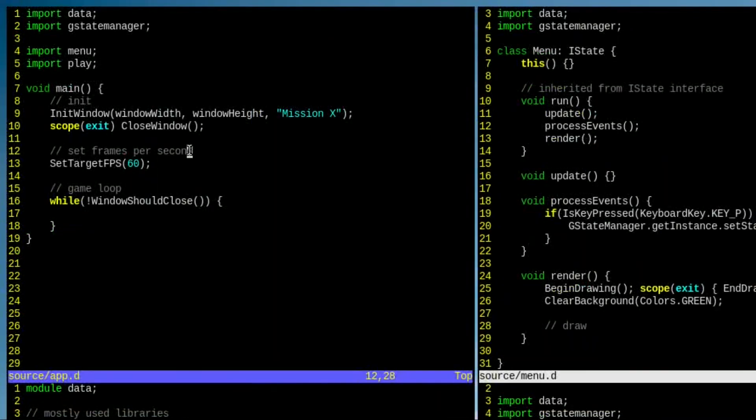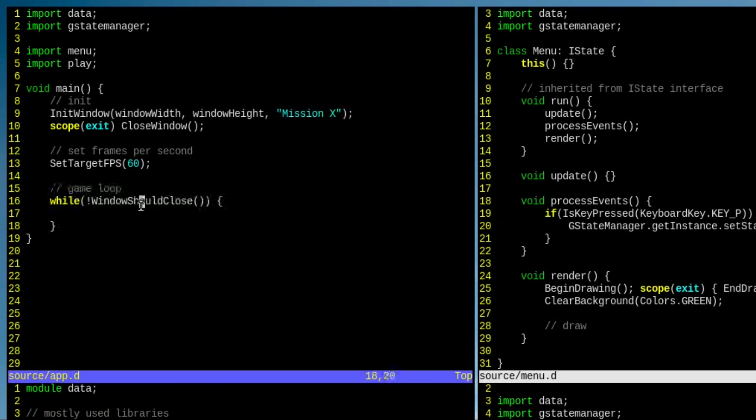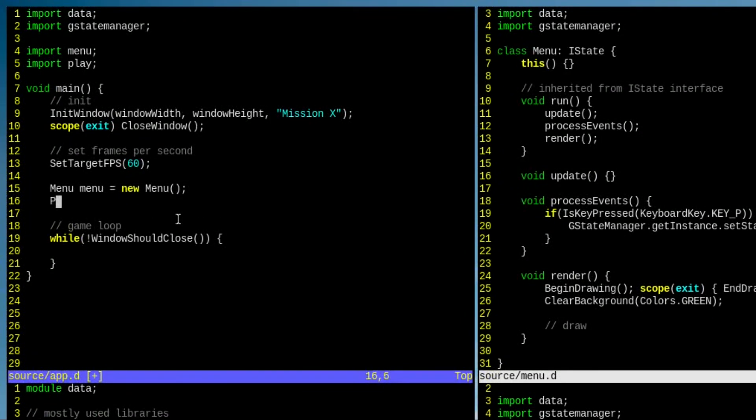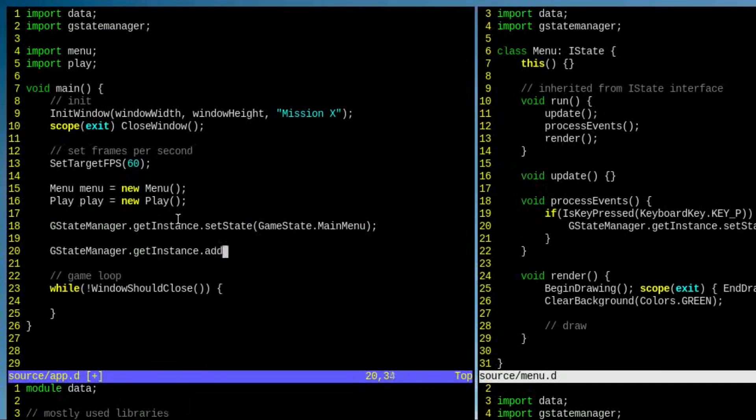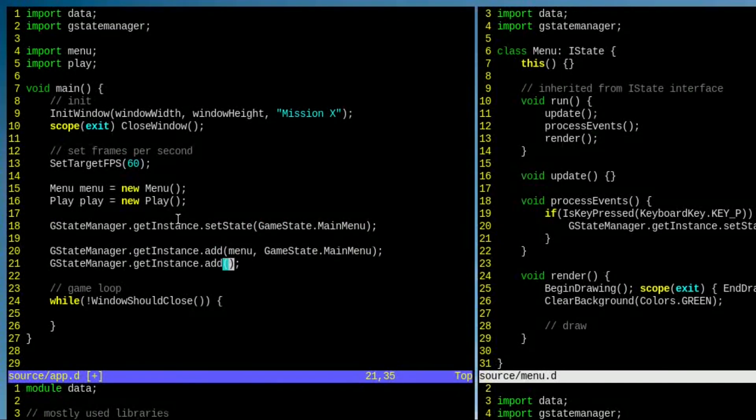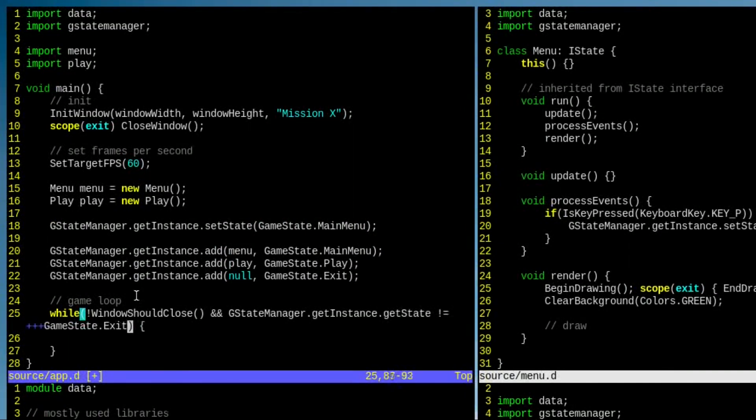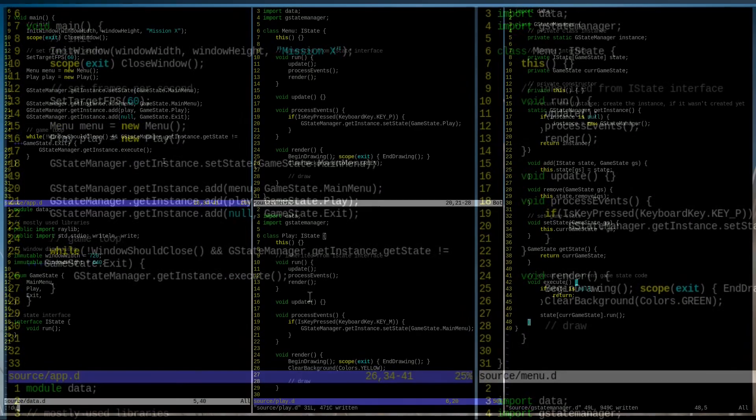Now let's return to our main function and initialize a window and create a game loop. Then we need to create GameState objects and add them to the GameStateManager. And finally, we can compile and run the game.